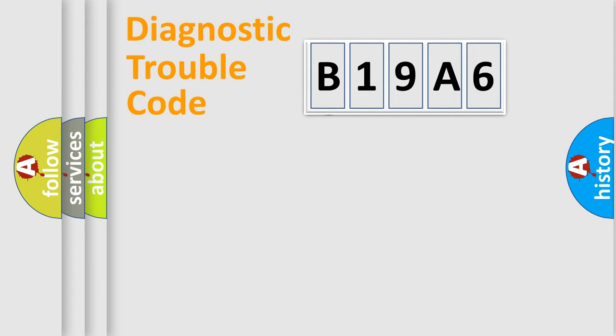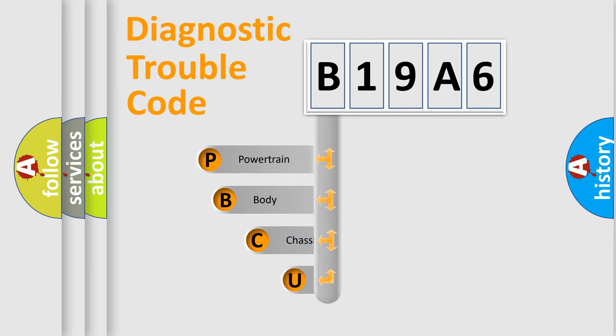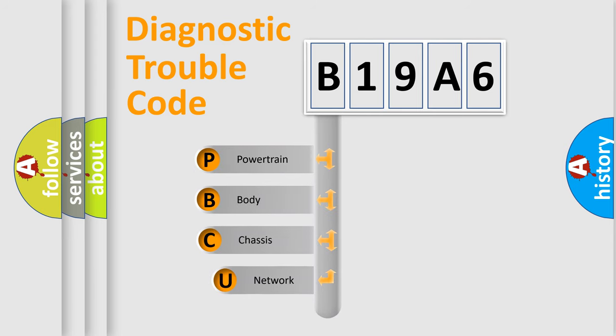First, let's look at the history of diagnostic fault code composition according to the OBD2 protocol.